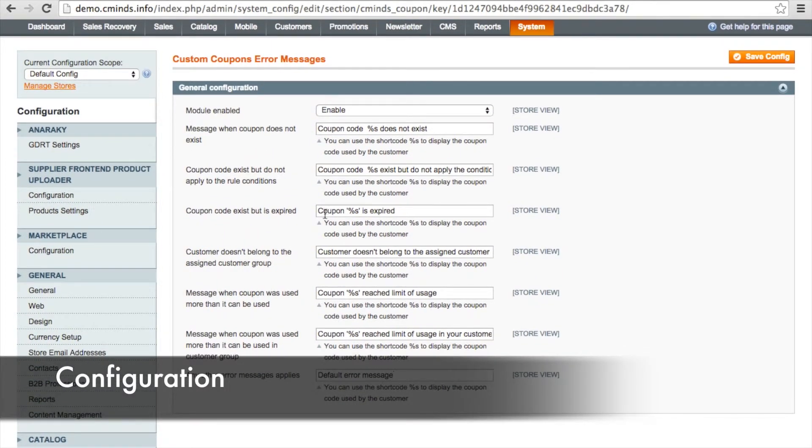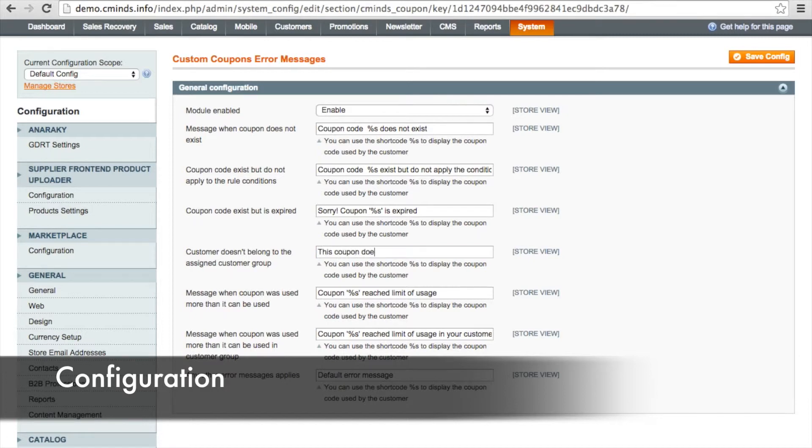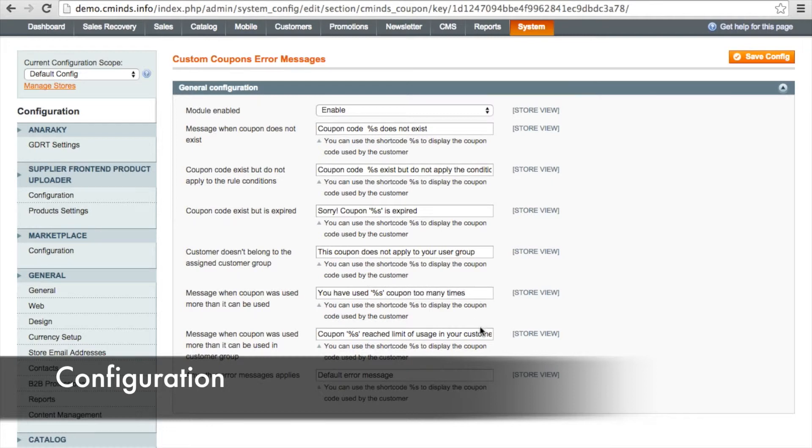For example, sorry, this coupon is expired, or this coupon doesn't apply to your user group, or you have used this coupon too many times. So you can really personalize the error message experience for your customers to make it more personable and so that they understand why they aren't able to apply a coupon to their purchase.